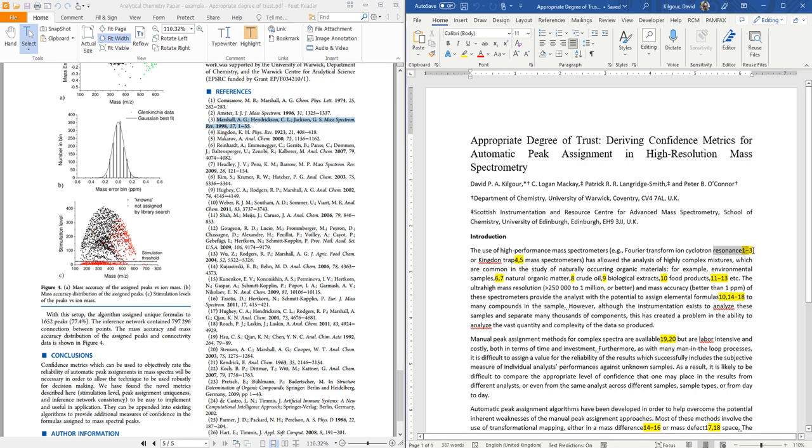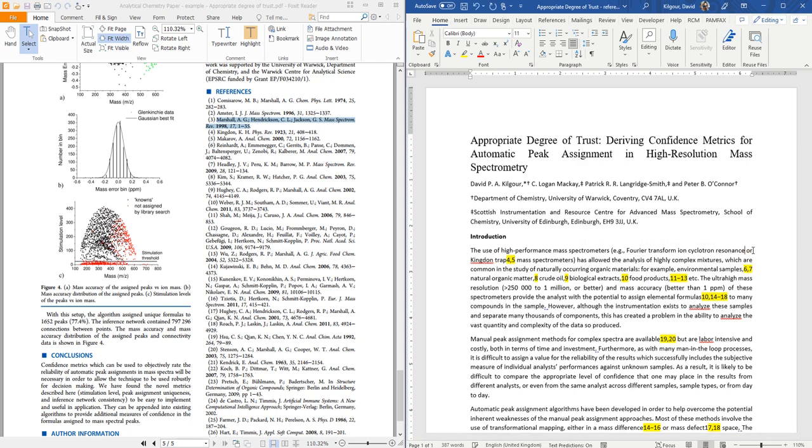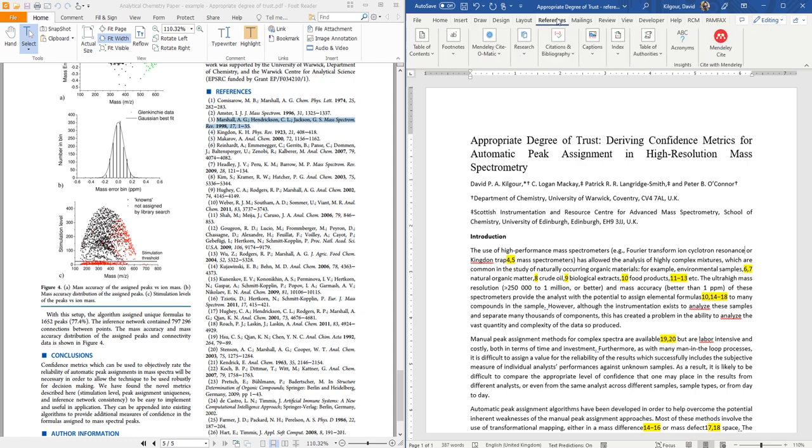So to do that let's delete the 1 to 3 that's already here and then when we want to add references they will be added where the cursor position is. Then to add the references you go to the references menu in the toolbar. And it can sometimes take a little bit to open that menu. But once the menu is opened then click the Mendeley site icon.